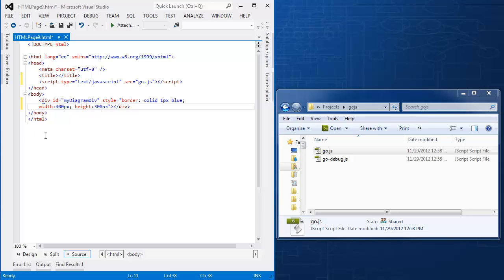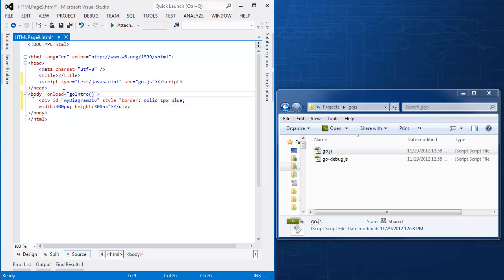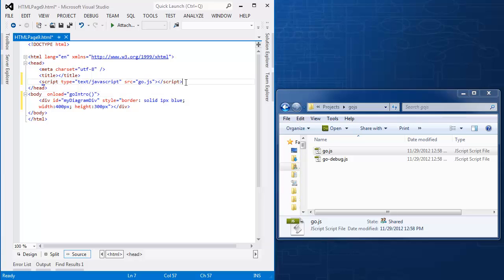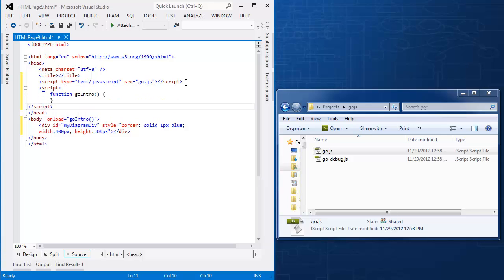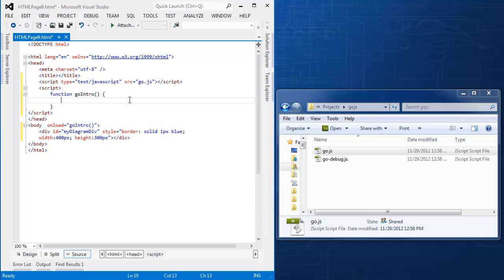So now we need to run a little bit of code when the DOM is loaded. So the simple way to do that is an onload function. I'm going to create a function called GoIntro to execute when the DOM is loaded. And I will paste that here, so my script function GoIntro.